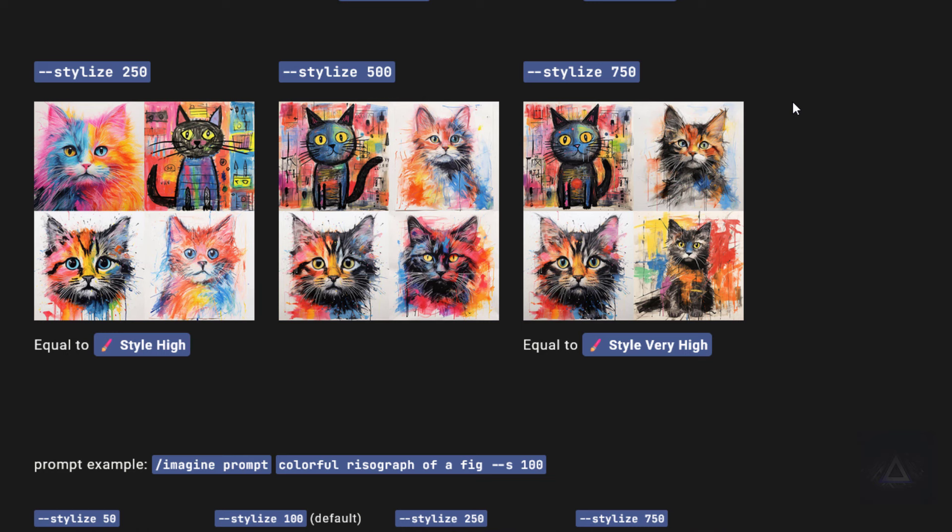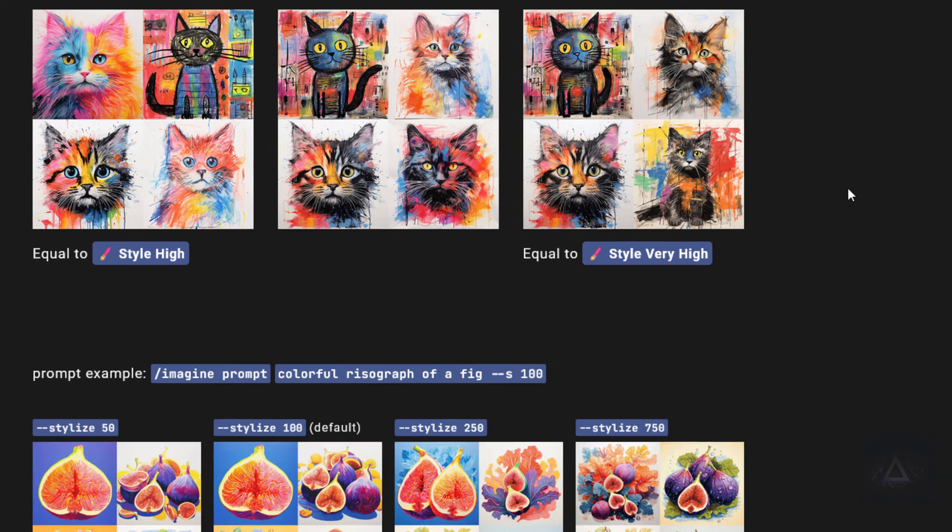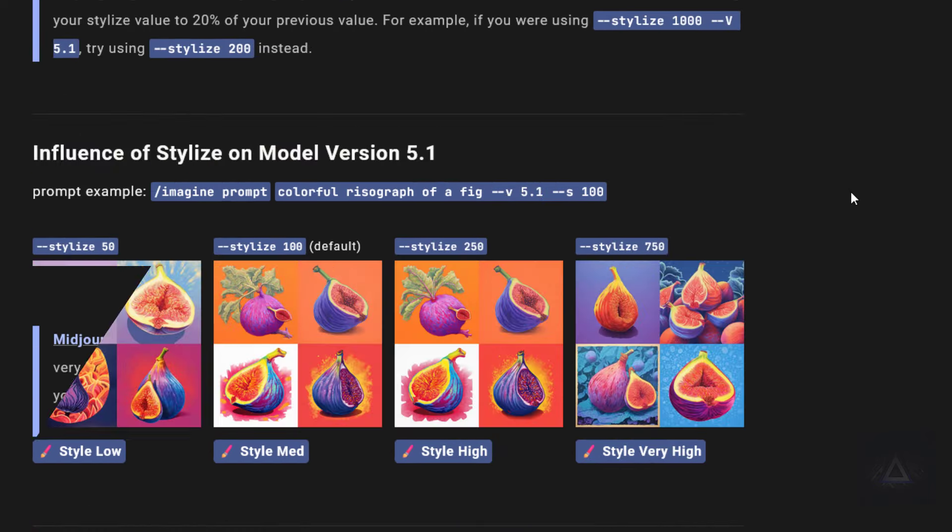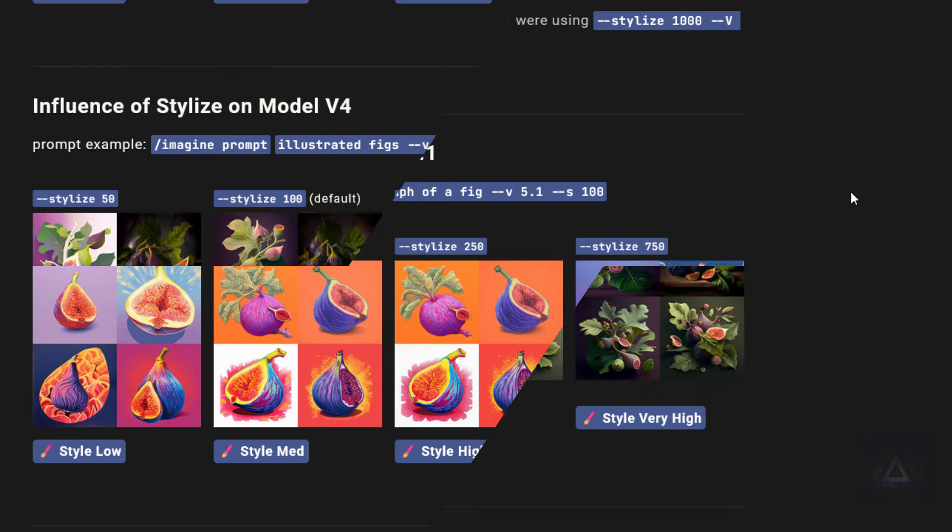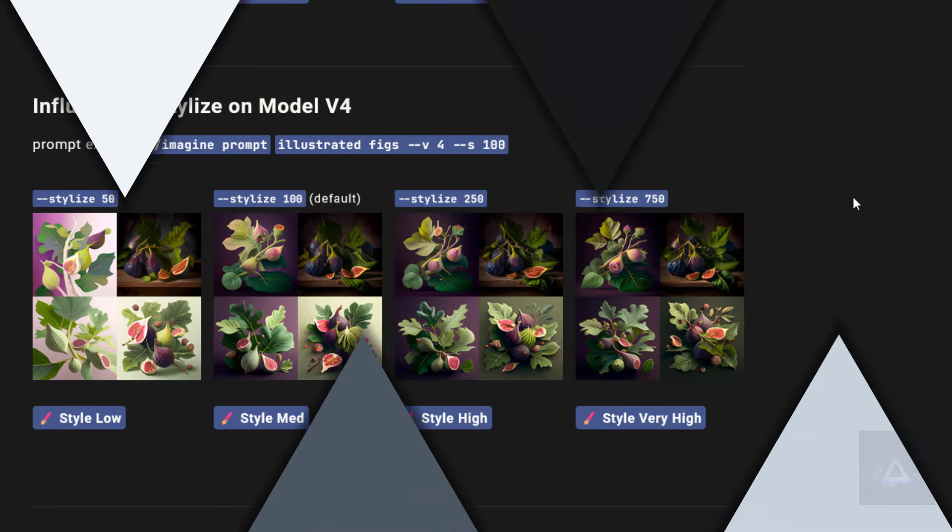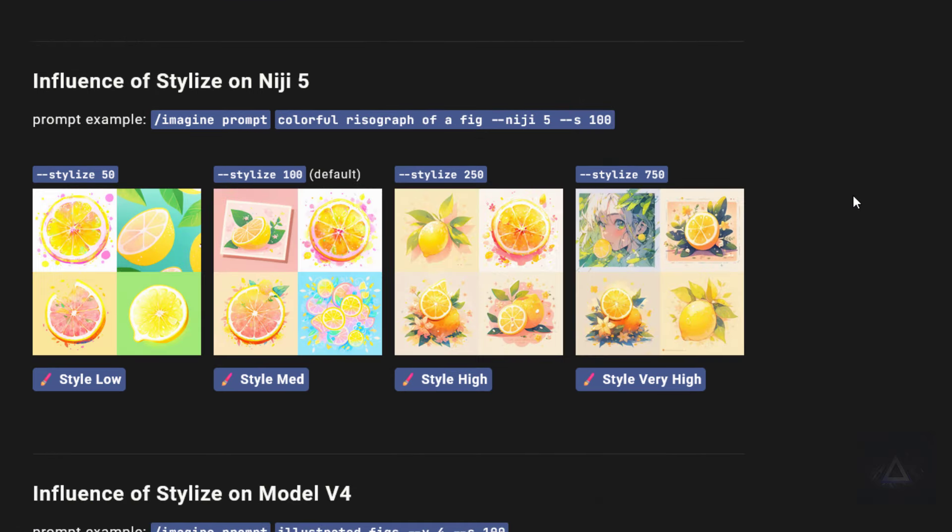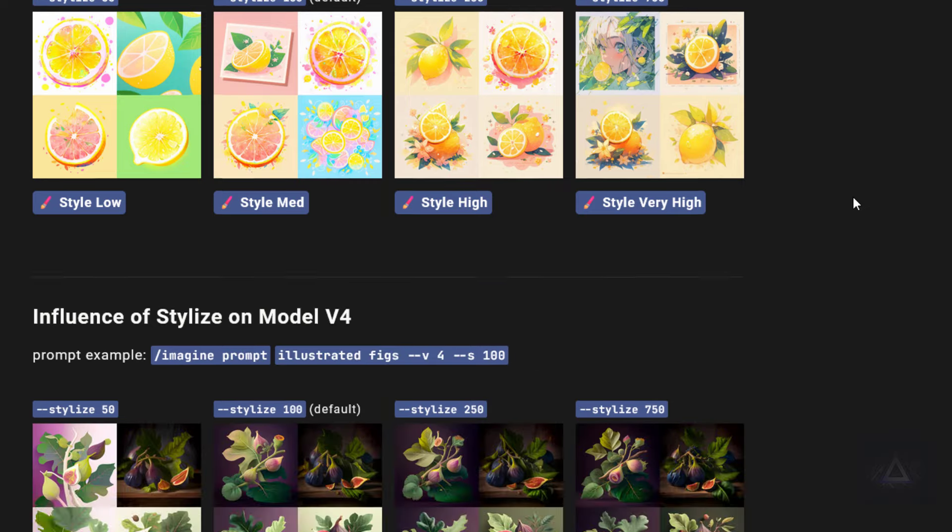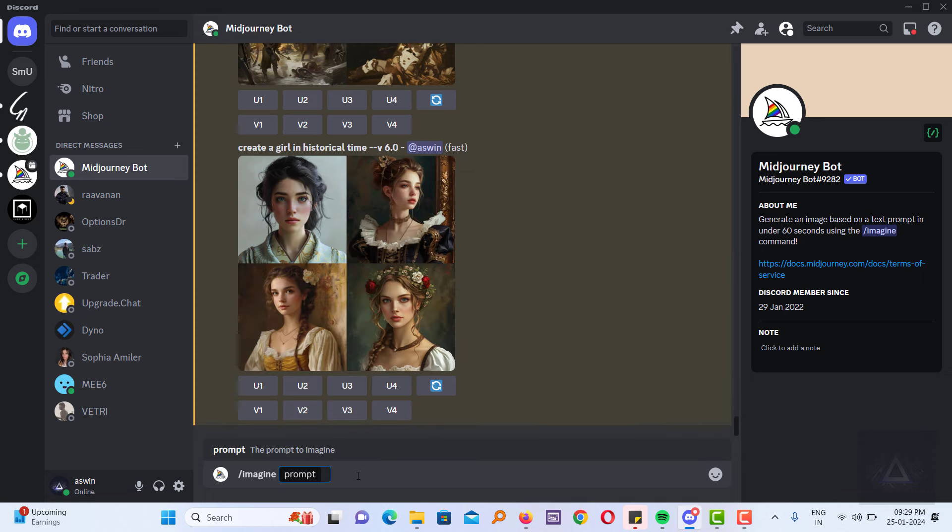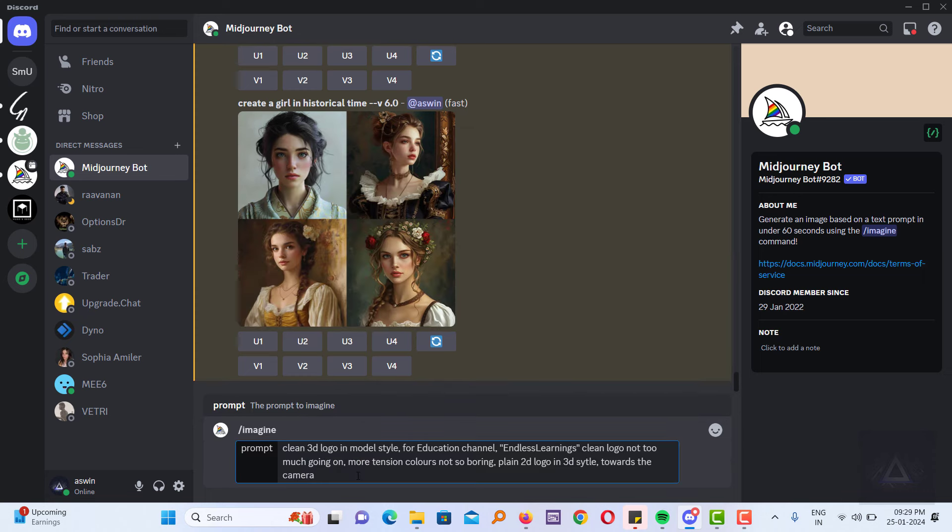Let's dive deeper into these settings. The different versions of the Midjourney models, like version 5.1, 5.2, version 4, and Niji 5, support this range of stylization values. Let's try the effect of different stylization values.